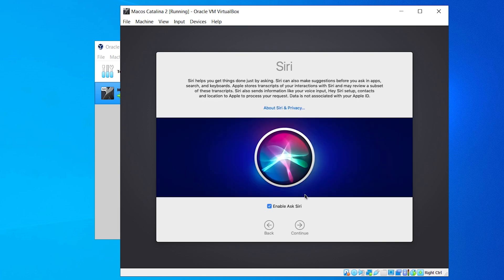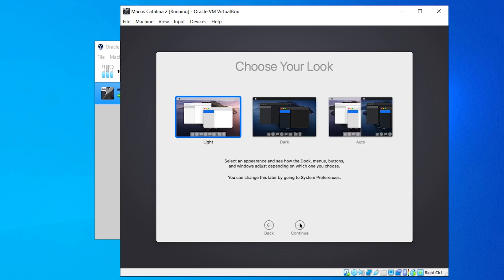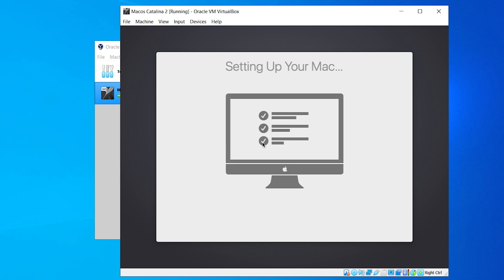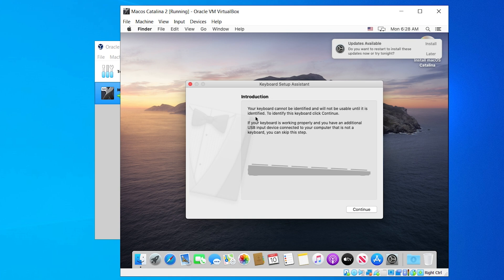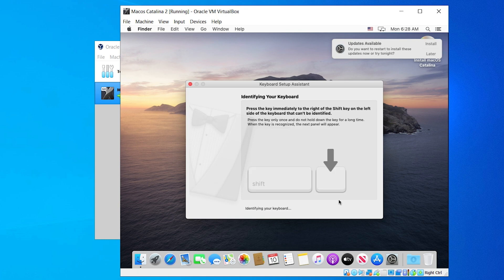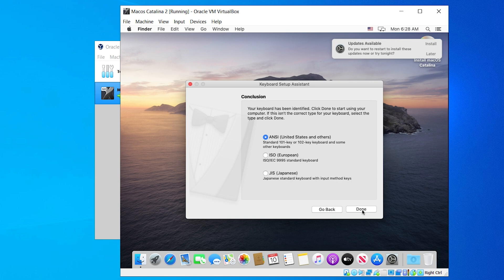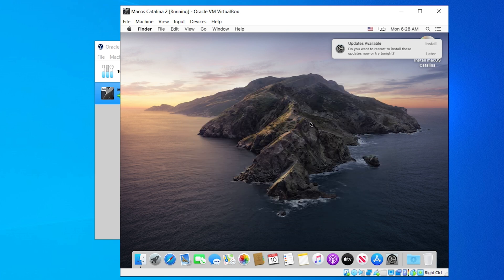For Siri, you can enable it but I'm going to disable it and click Continue. Here you can choose your look — light theme or dark theme. I personally like dark theme, but for tutorial purposes I'll go with the light theme. After that a popup will ask you to choose your keyboard — click Continue and follow the instructions. It will identify your keyboard. Mine is an ANSI keyboard — United States and others — so just click Done. And here is your macOS Catalina inside Windows 10 or Windows 11!